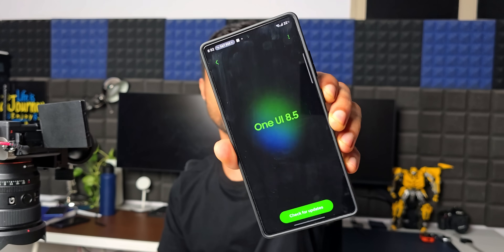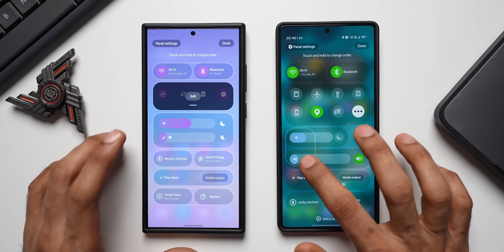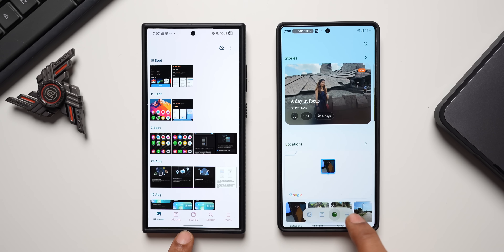We have seen some incredible new features coming up on One UI 8.5. I've already posted some videos about them — if you missed them, go ahead and check out the link in the description. In today's video I'll be sharing some more interesting features and changes, so without wasting any time let's dive right in.